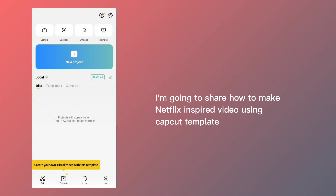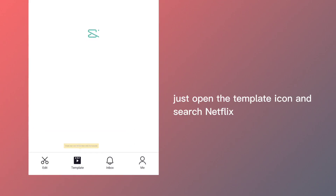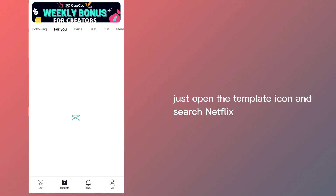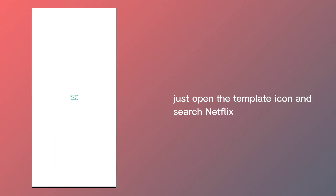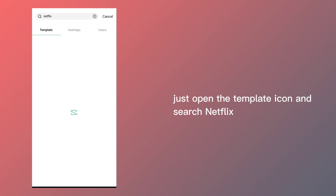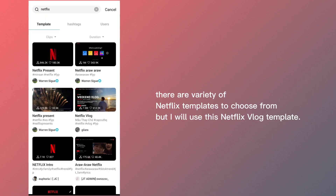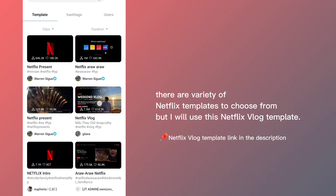I'm going to share how to make a Netflix inspired video using CapCut template. Just open the template icon and search Netflix. There are a variety of Netflix templates to choose from, but I will use this Netflix vlog template.